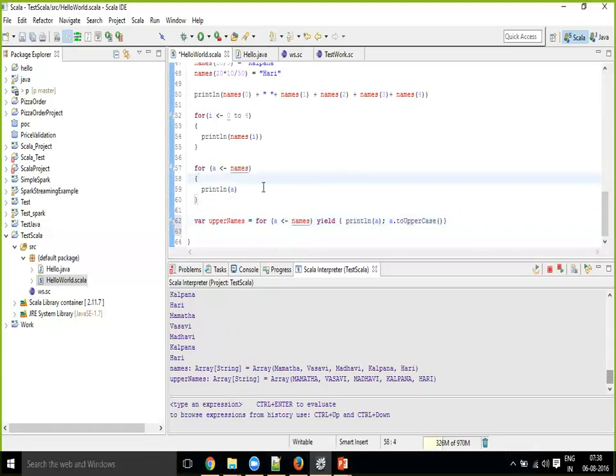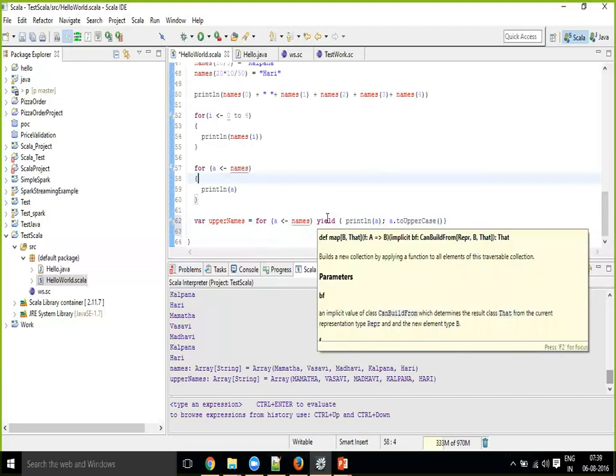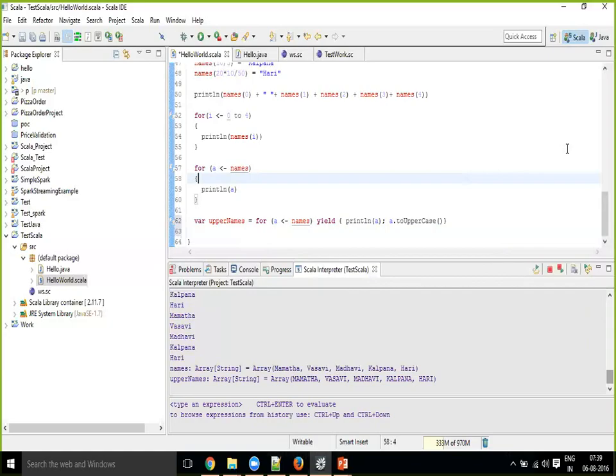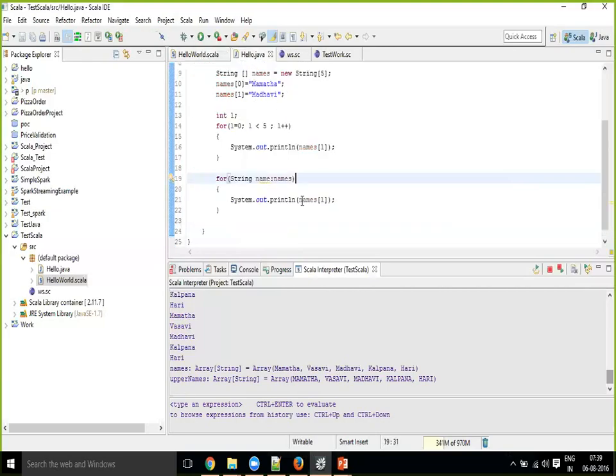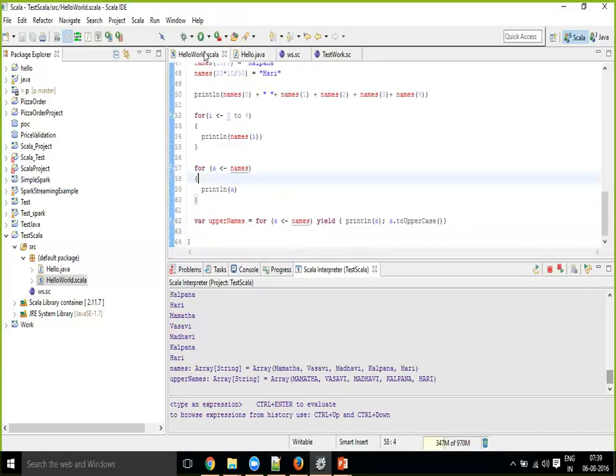And these two for loops, anyway, I don't need to explain this much. This you might be going on.